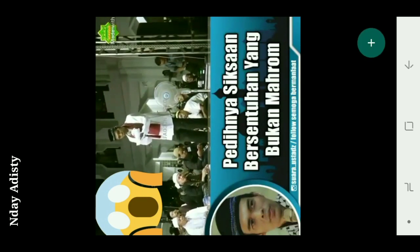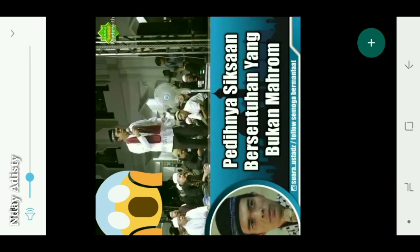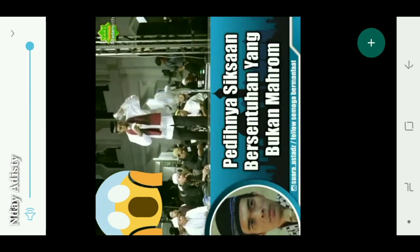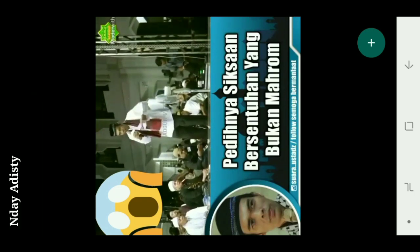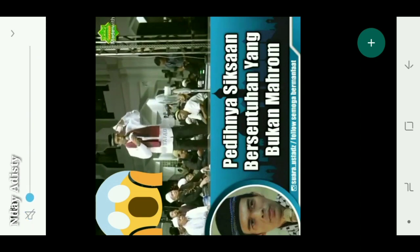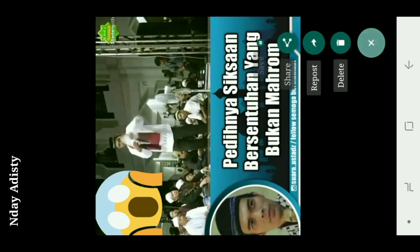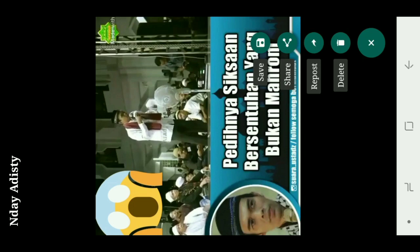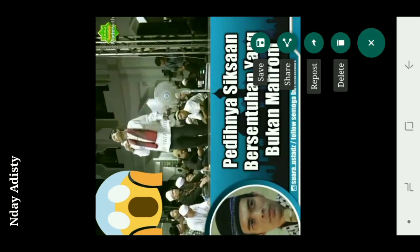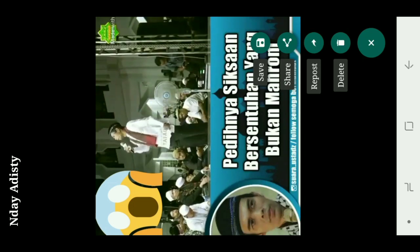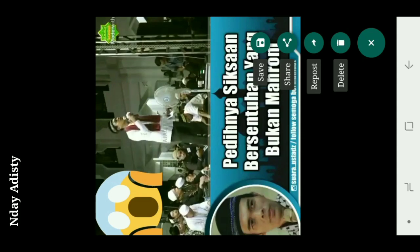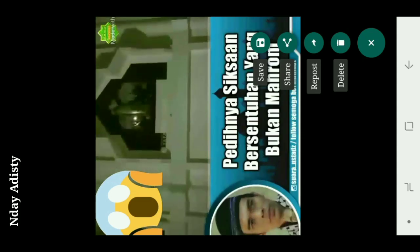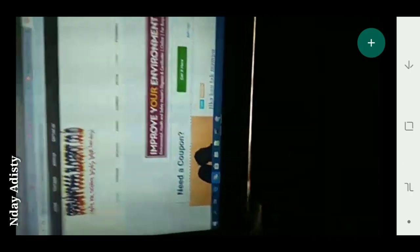Nah setelah ada simbol plus ini, ini video yang tadi. Kita klik plus. Nah kita plus - mau di-share lagi atau mau kita ambil? Kalau kita mau ambil, kita mau simpan ke galeri, kita klik Save. Nah ini udah tersimpan di galeri.